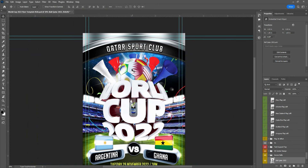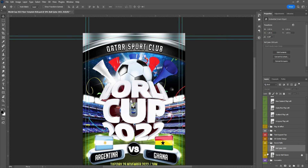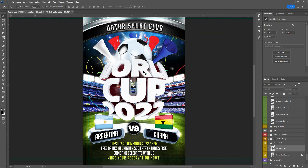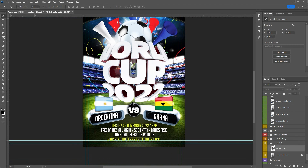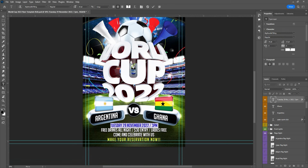If you want to change the ball, just click on the ball. You can use select or Ctrl-click here to change it. It's already in the right position — you don't have to do anything else, just click and that's it.